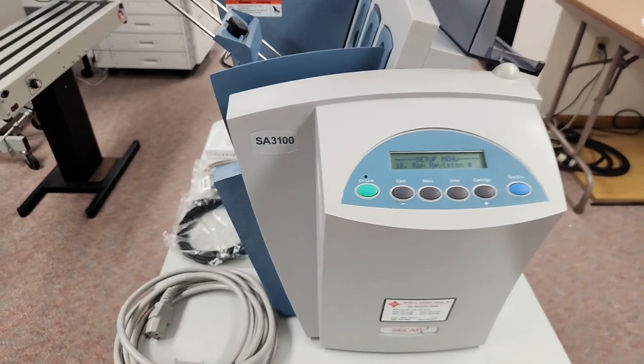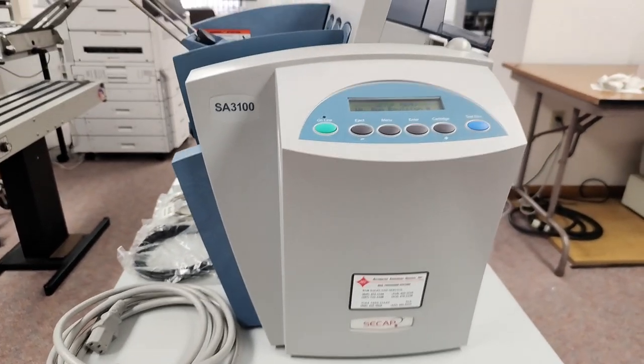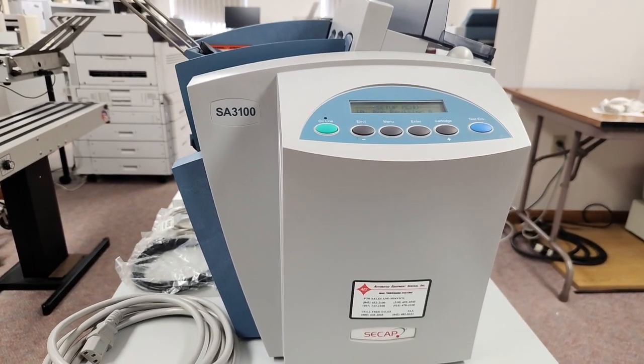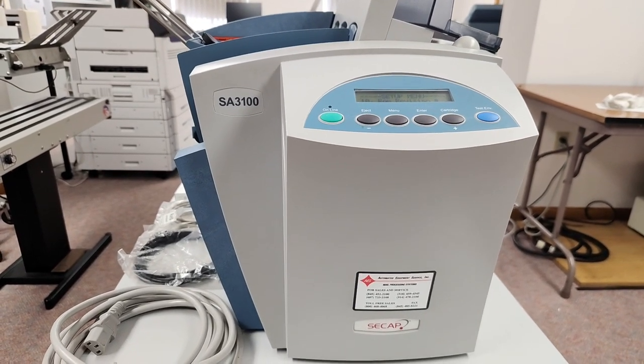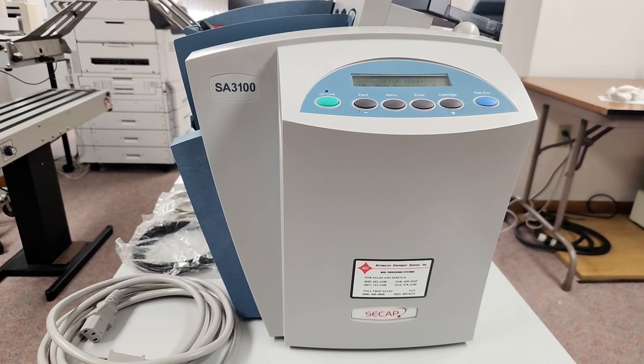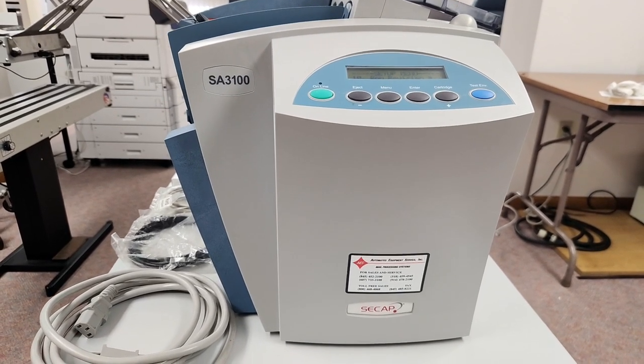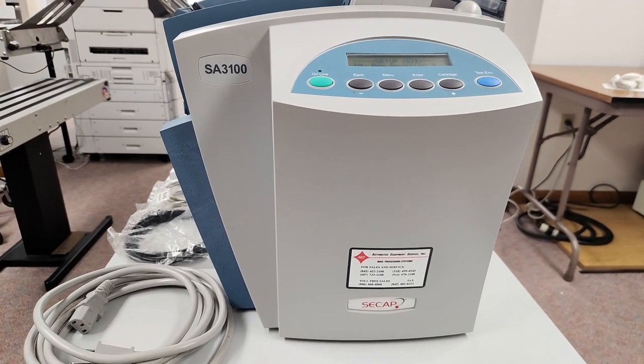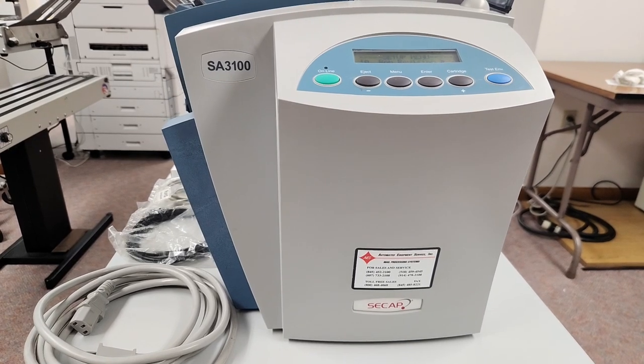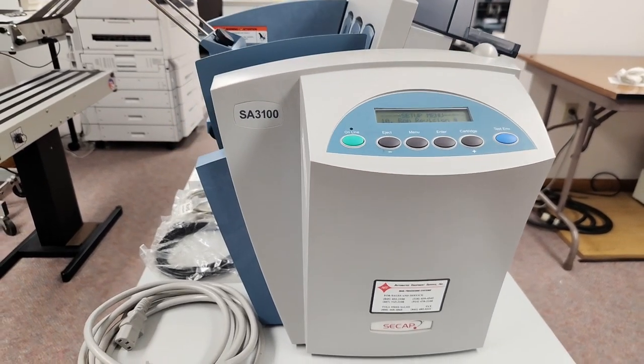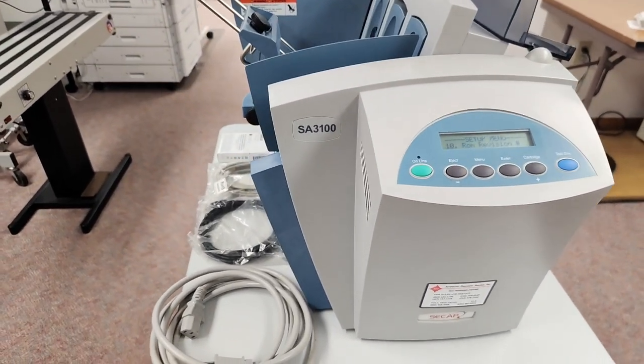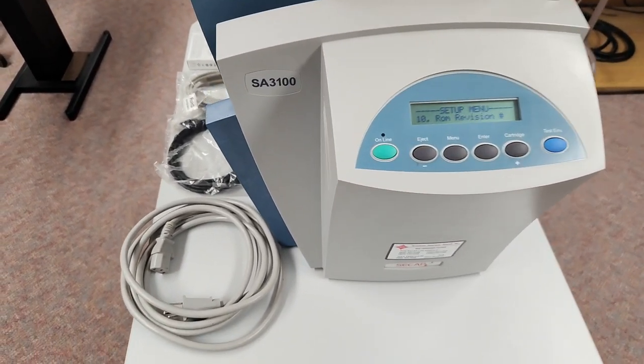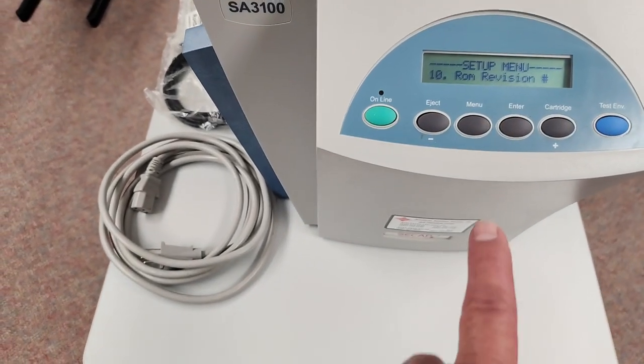Okay, this is a used CCAP SA3100 address printer, also known as the Pitney Bowes DA50S. This is a used machine that has